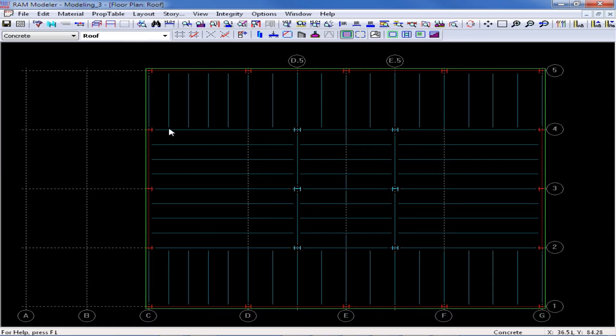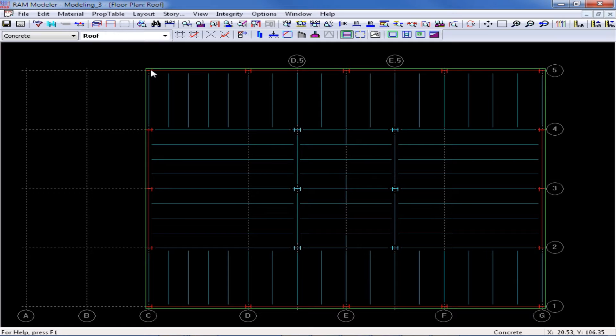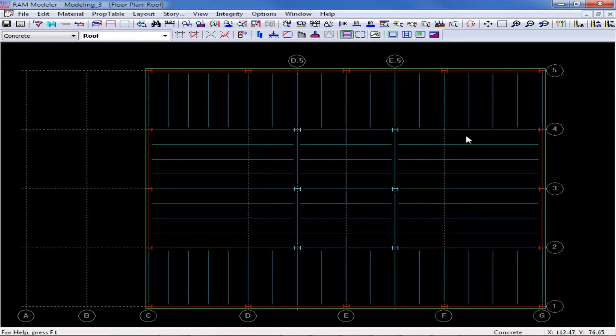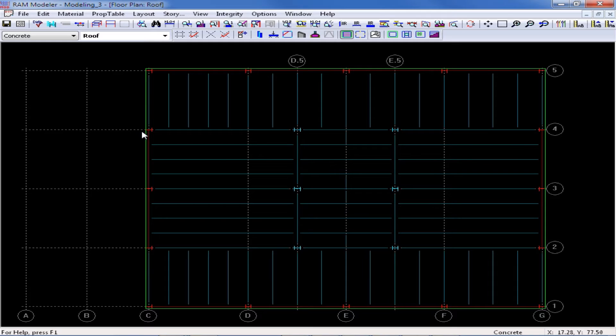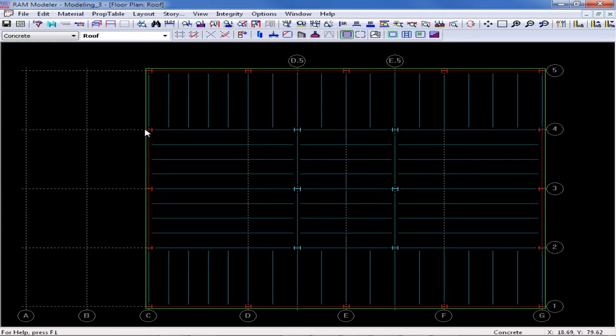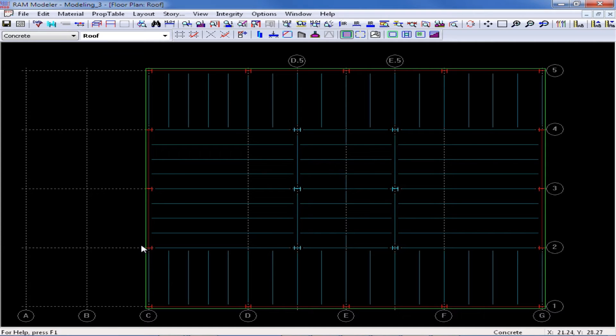So what I want to do to be able to define these different polygons is have an additional snap point that coordinates with that edge of slab, outside where each of those polygons are going to change. So that would be adjacent to grid intersection C2, G2, C4, and G4.